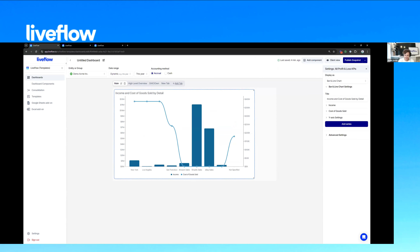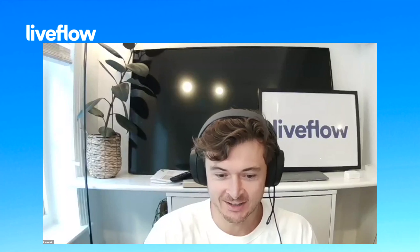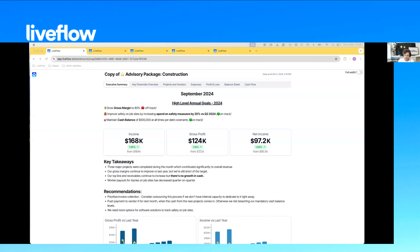Thank you, Alicia. I think this is a great place to start. Alicia and I have been working on a few of our dashboards over the last two days. What I'm going to show you today is what you can actually build using the dashboards tool, covering a few different use cases. Can everyone see my screen? Okay, perfect.